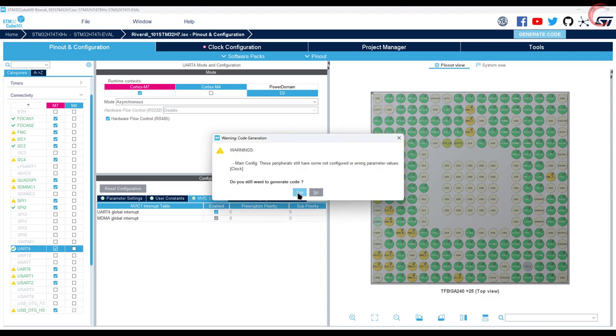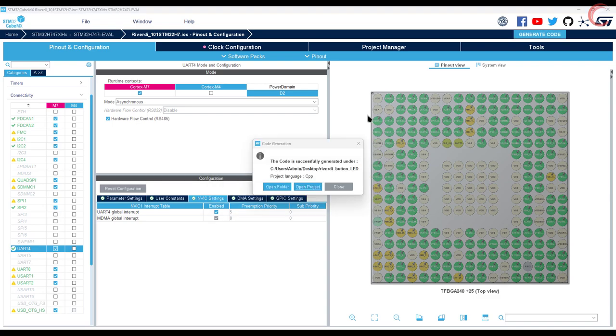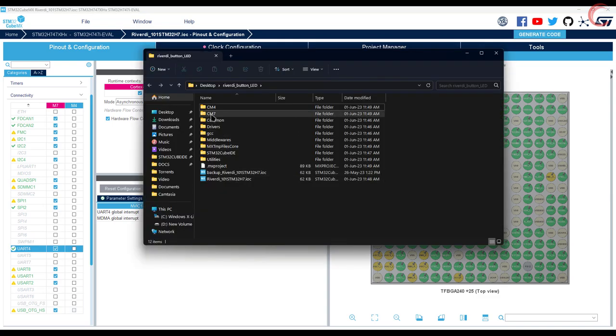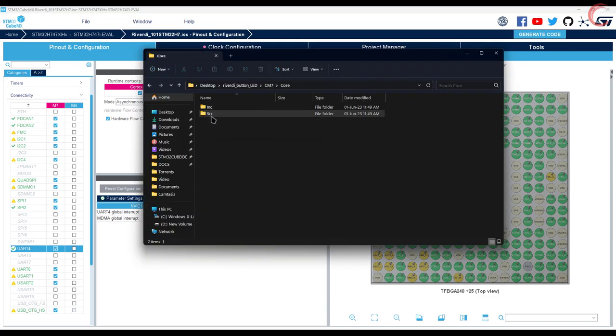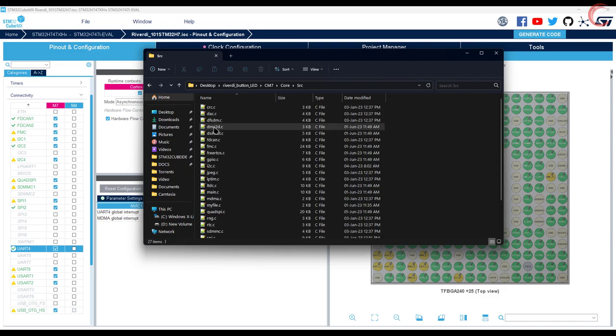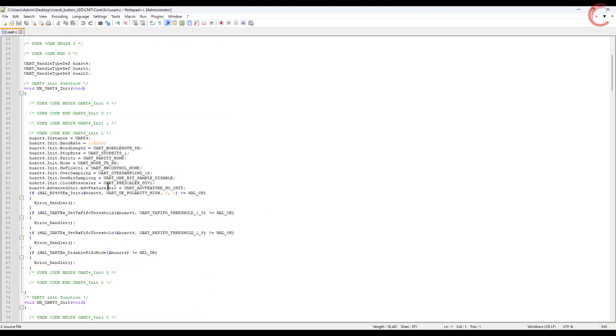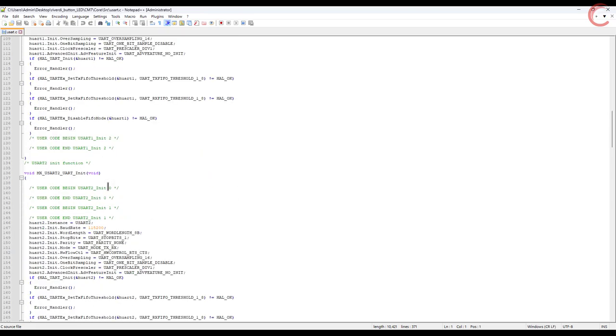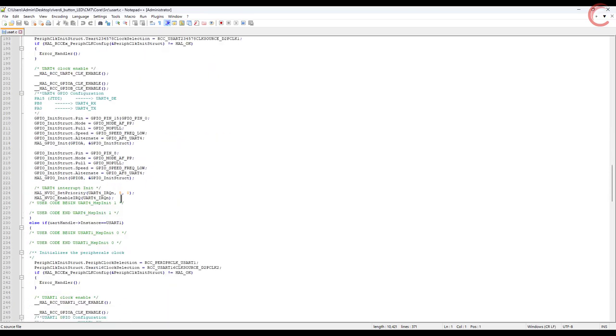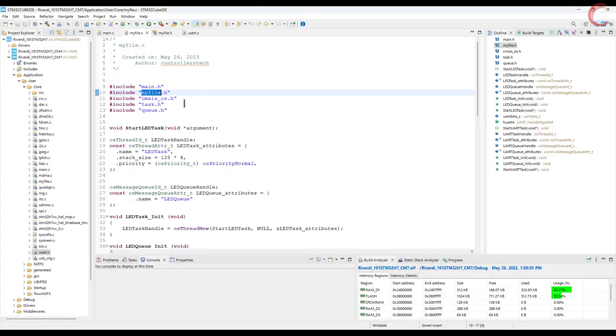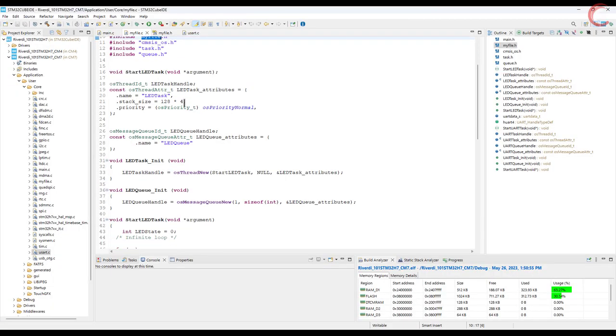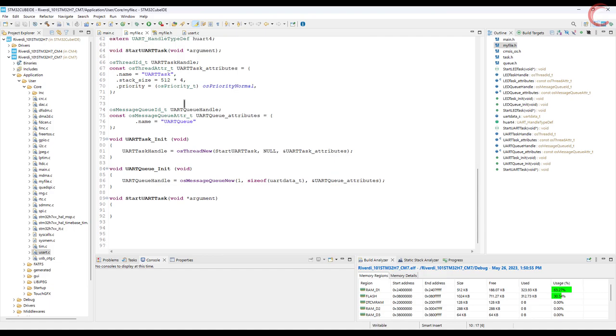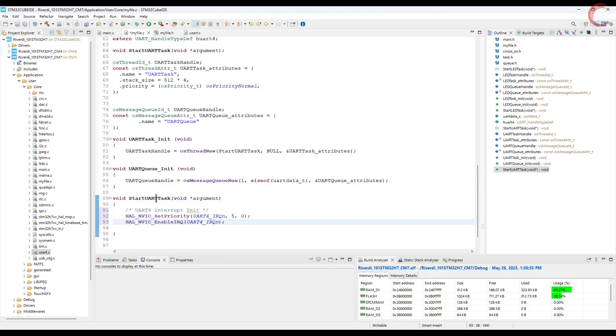Generate the code now. Don't open the project, instead open the folder. Now go to the cm7, core, source, and open the UART.c file. Here you can see the interrupt has been initialized, so let's copy this. You can put it in the UART source file itself, but since it's initialized after the UART, I am just putting it here in the task function.